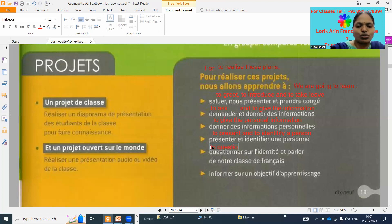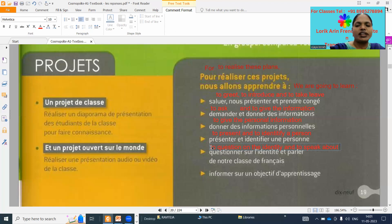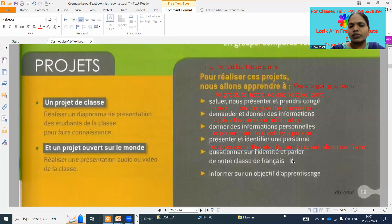To question on the identity. 'Et' means 'and', 'parler' — to speak about our French class. 'Notre classe' means our French class.